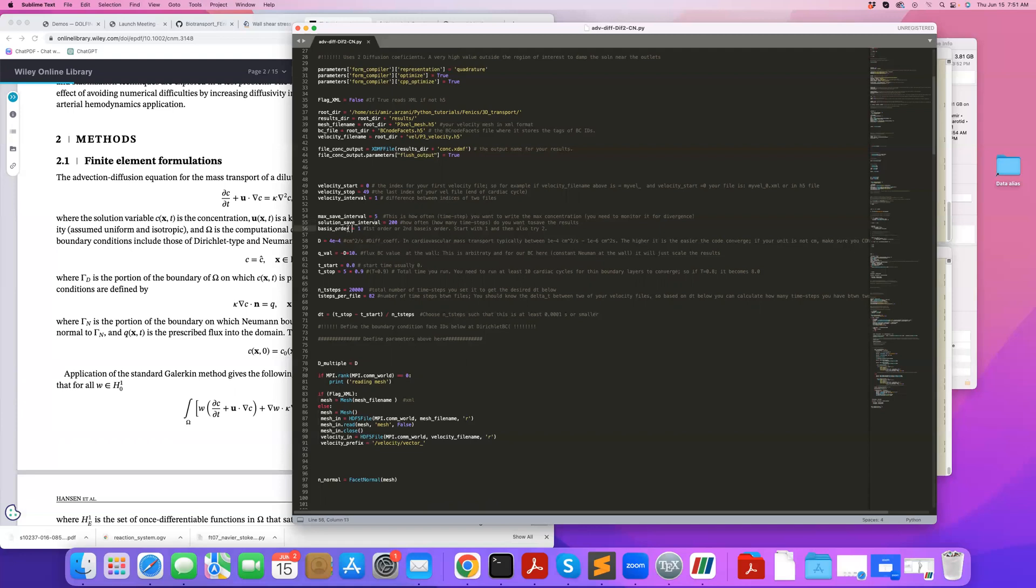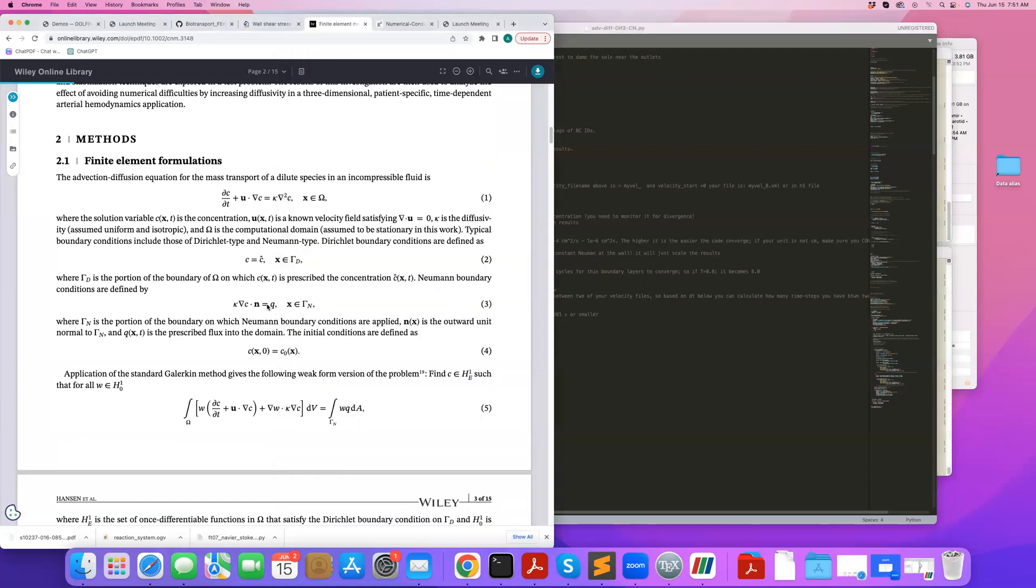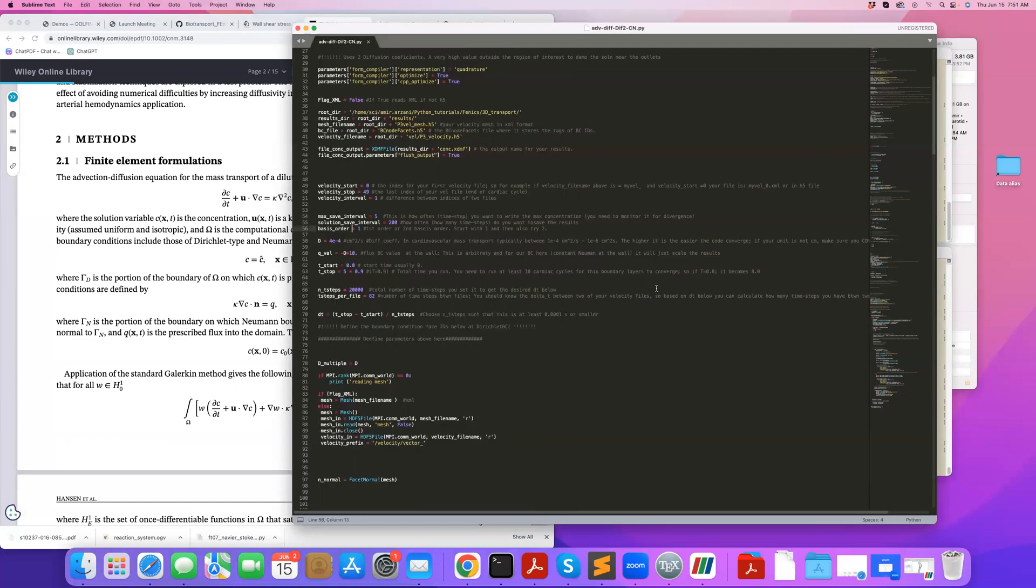This is the basis order. If you're going to use first order or second order. Using second order often helps to get smoother results. But what we found in our paper is that it's more economic to go for first order and just refine. But if you can't refine your mesh satisfactorily, then I recommend you use a quadratic shape function here by setting it to two.